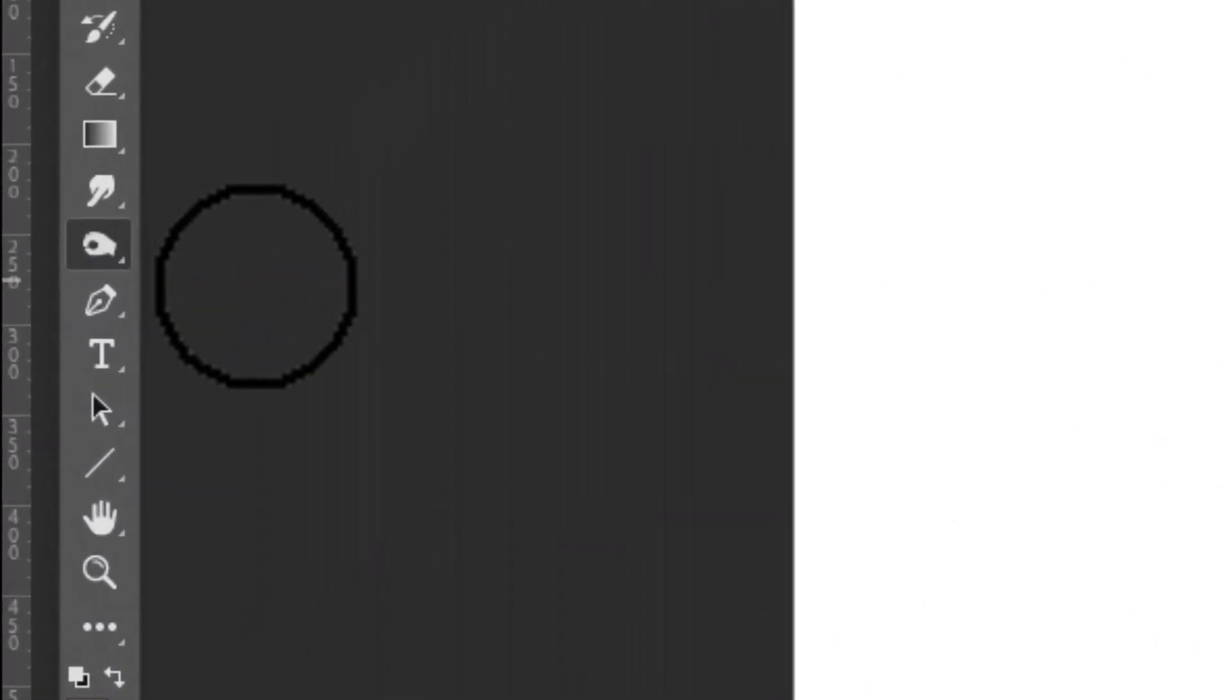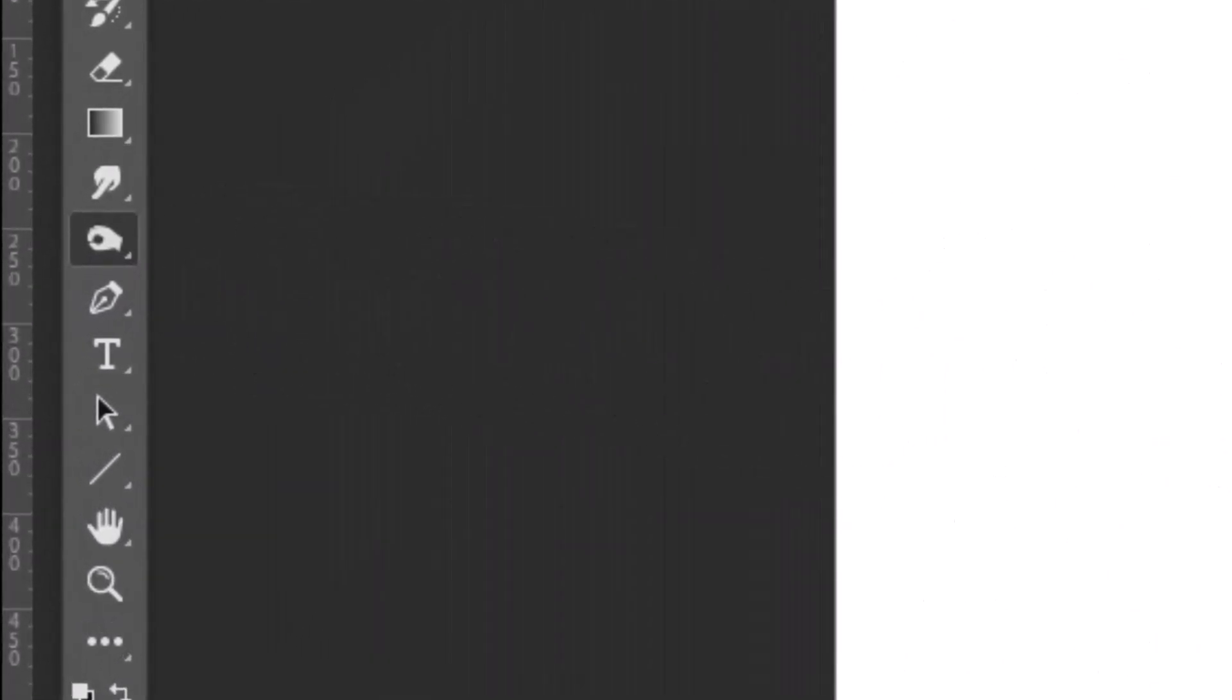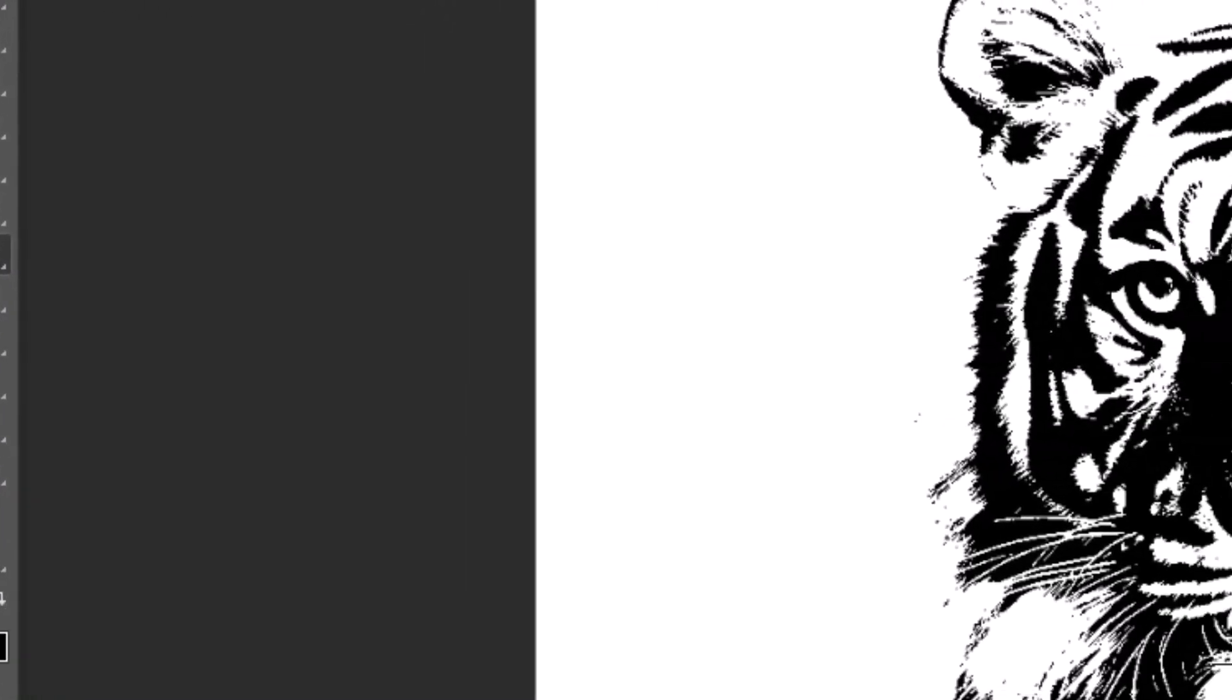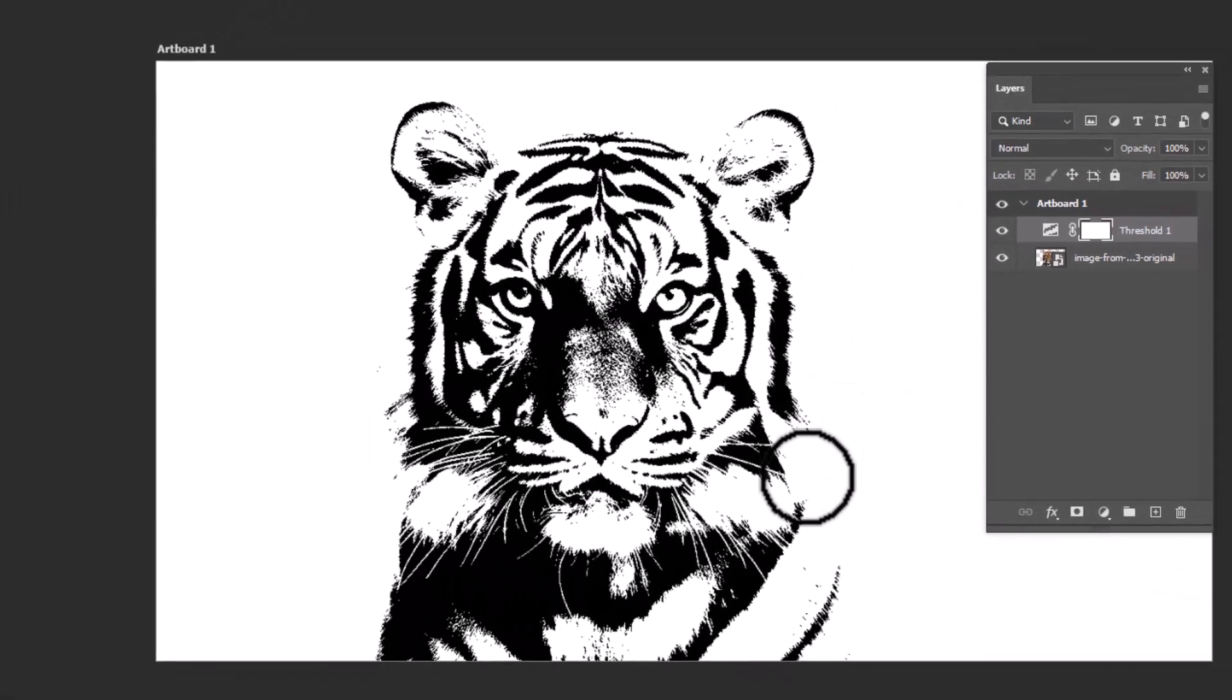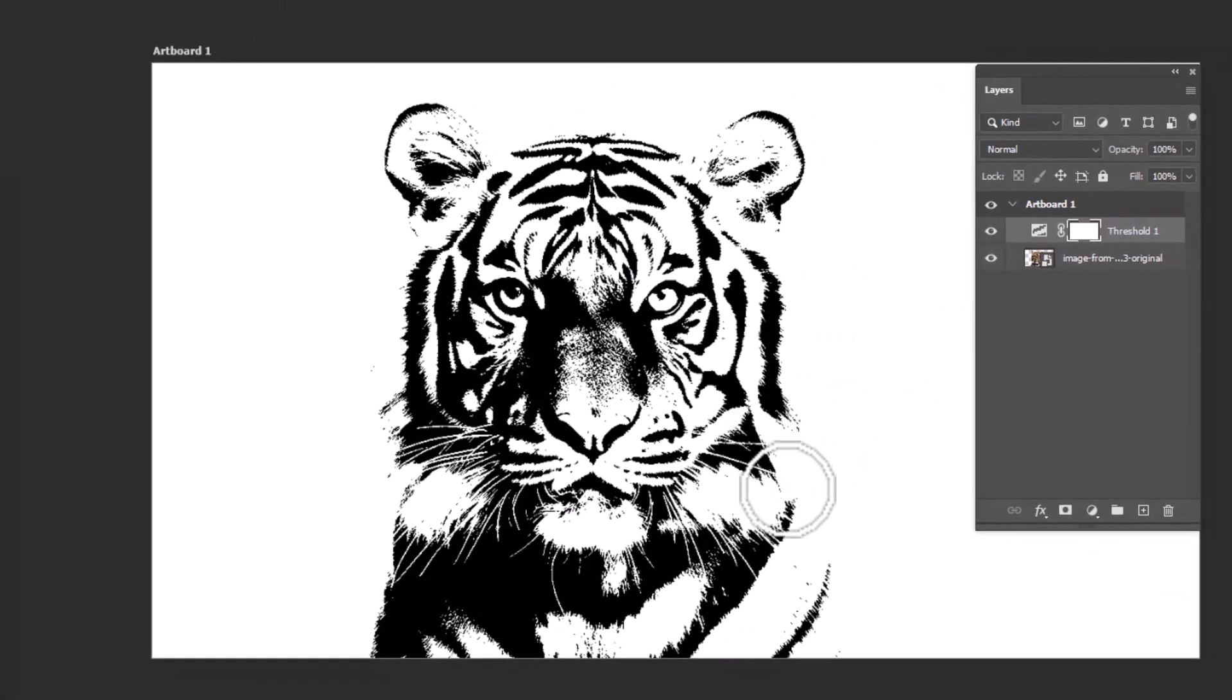Now take the Smudge tool and use it to reveal the part of the image which are hidden through the Threshold effect.